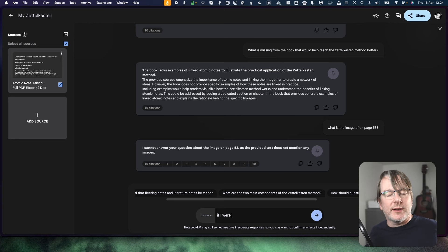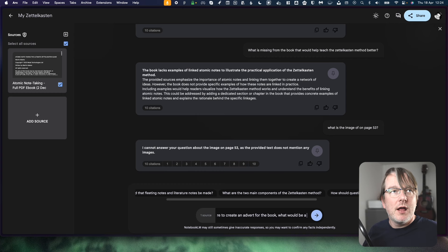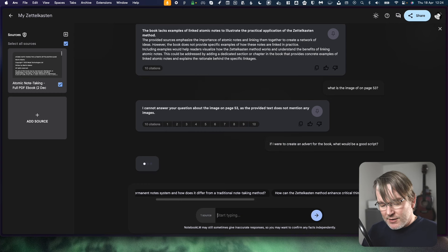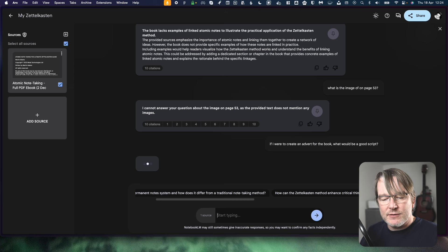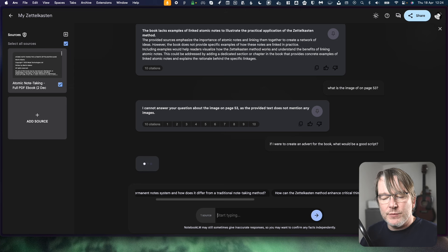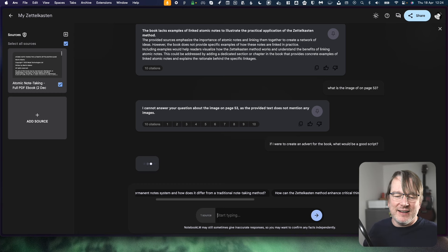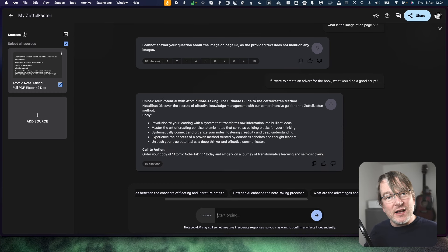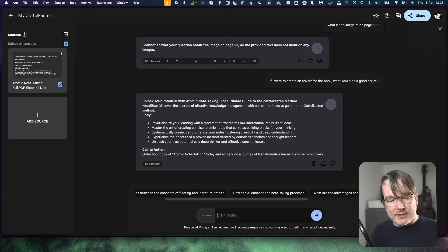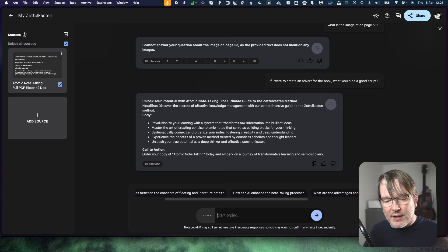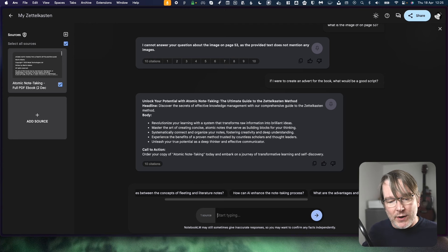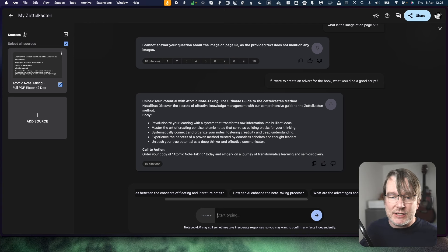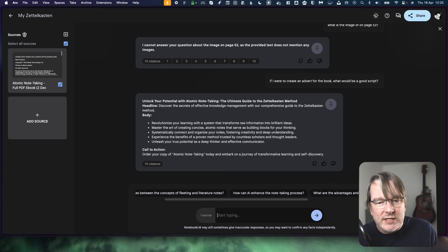Let's think of one more and then we'll end the video. If I were to create an advert for the book, what would be a good script? Let's see how good it is at marketing. Because this is something I need to figure out and how to get the message for the book out there. Because it's been a labour of love. The feedback I've had from hundreds of people who have purchased it from the waitlist and those who found it has been fantastic.